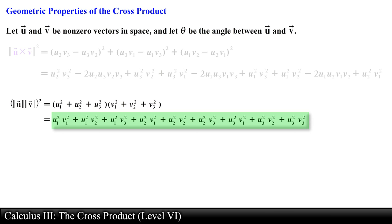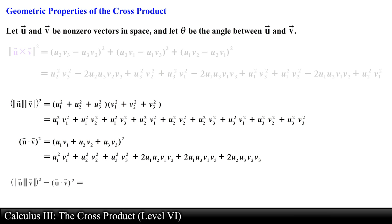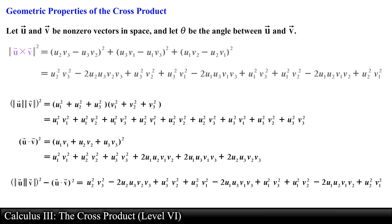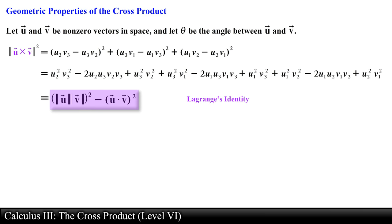In a similar fashion, the dot product between vector u and vector v squared is written out and expanded. Notice that if we take the expression representing the product of the magnitudes squared and subtract the expression representing the dot product squared, we obtain the same expression for the magnitude of the cross product squared. This long expression can therefore be written as the difference between these two quantities — this is Lagrange's identity, introduced in the previous video.